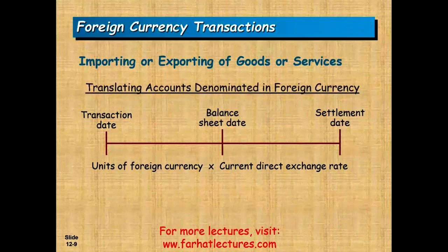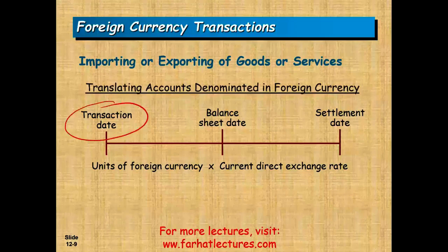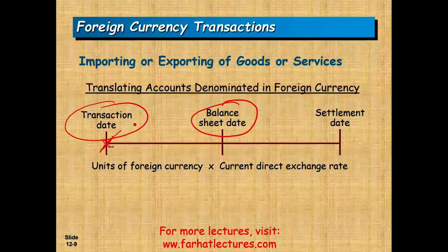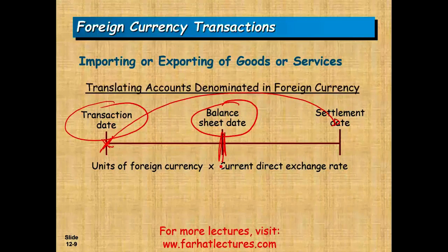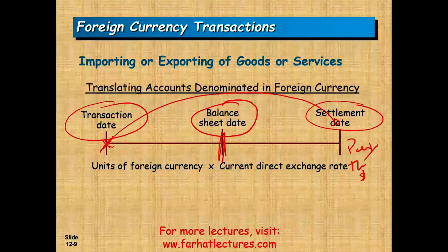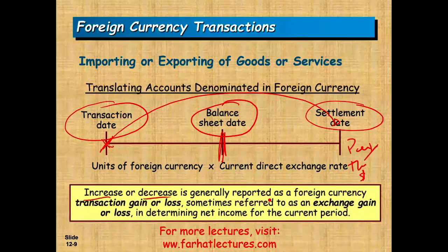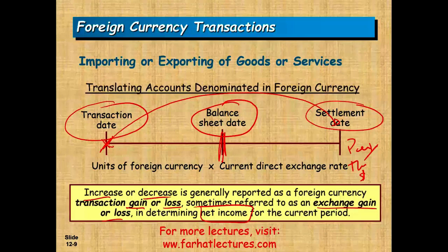When translating accounts denominated in foreign currency, we need to be concerned with three dates. First is the transaction date — when the transaction takes place. Second is the balance sheet date — if the transaction isn't settled until the next period, you must adjust the balance sheet. Third is the settlement date — when you actually pay. Any increases or decreases are reported as a foreign currency transaction gain or loss — also called exchange gain or exchange loss — and it goes on the income statement.